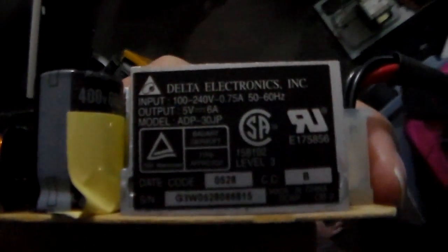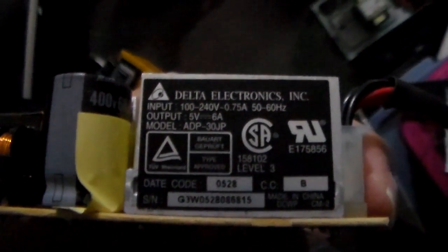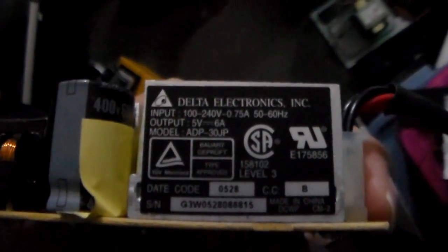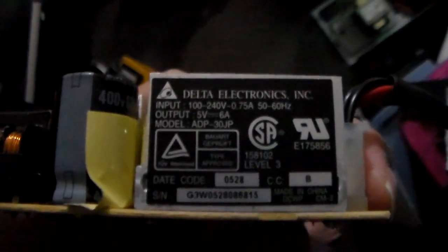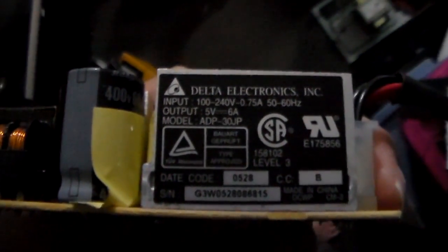And they are five volt, six amps by Delta Electronics.